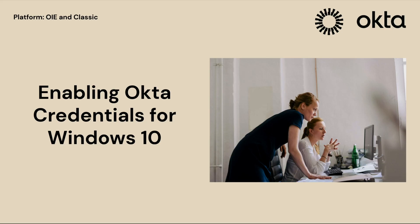Hello everyone, welcome back to Okta's Support Playlist. Today we're tackling an important topic: how to enable Okta credentials for Windows 10 login with Azure AD Join. This is an extremely useful feature if you're an Okta administrator managing Windows 10 devices.